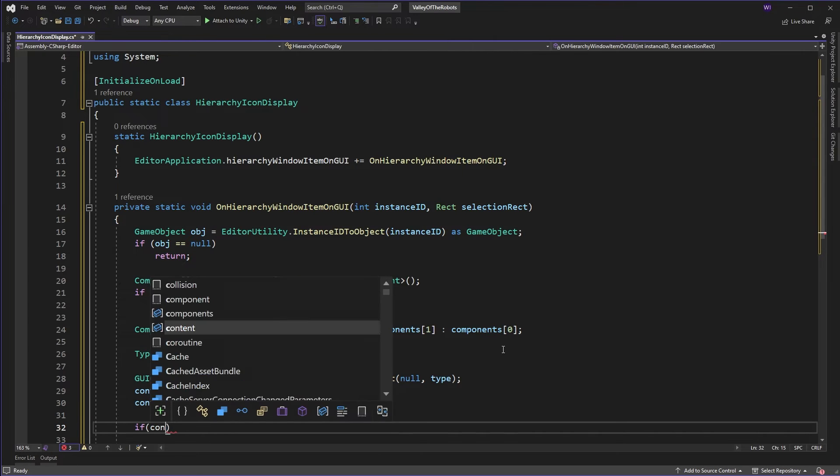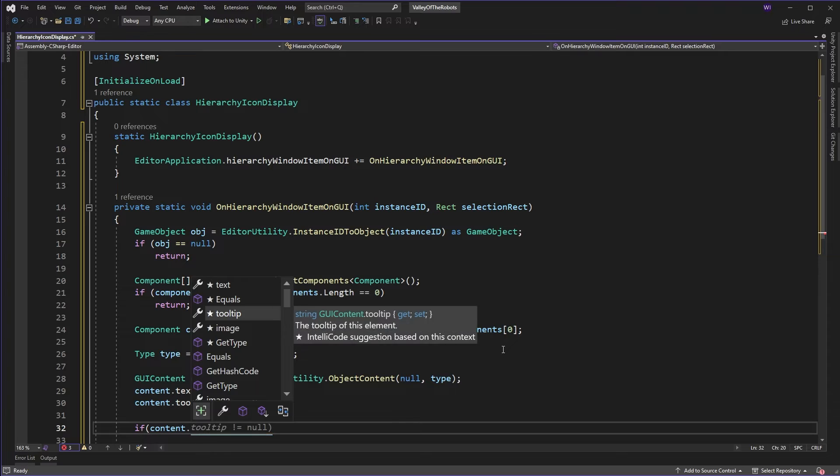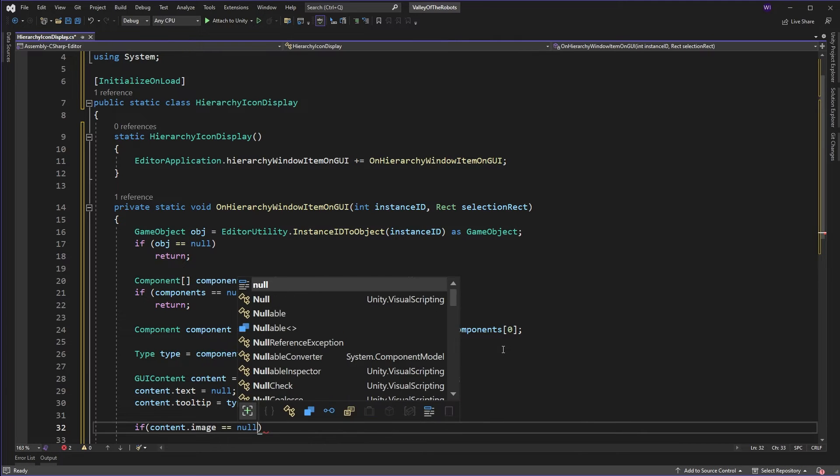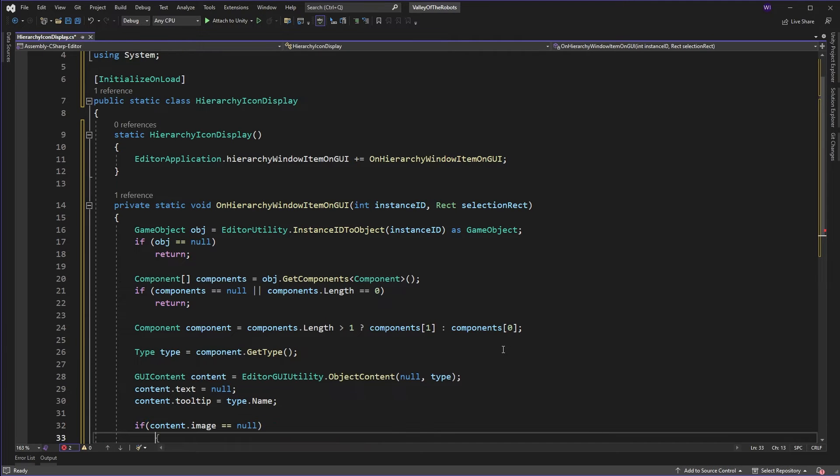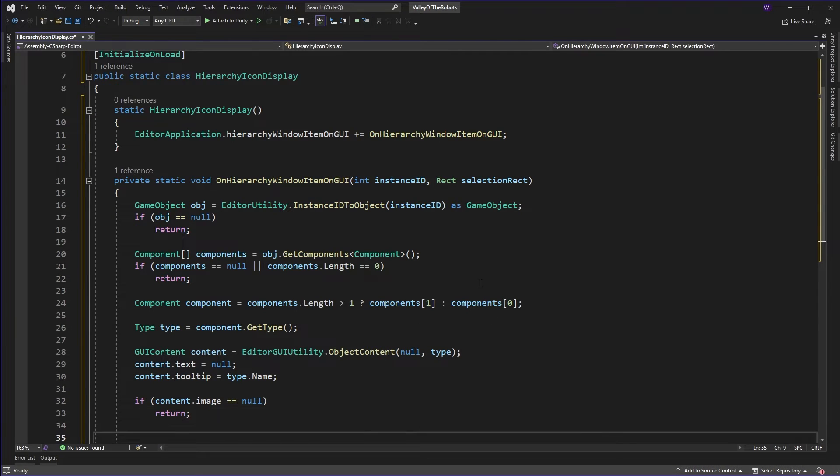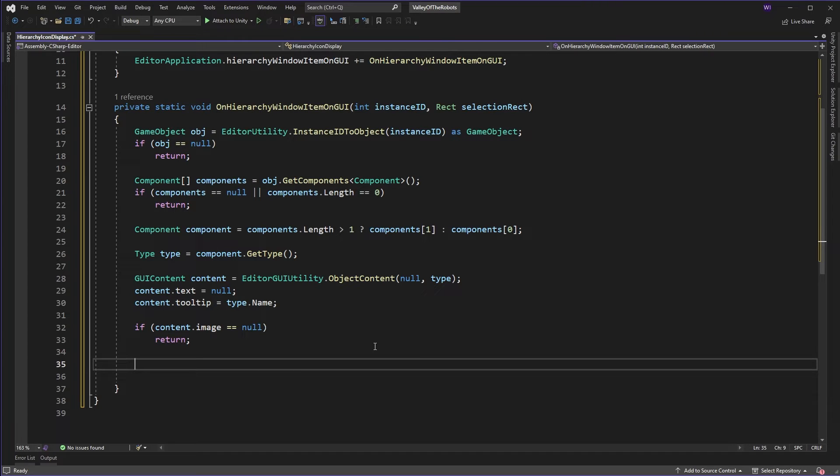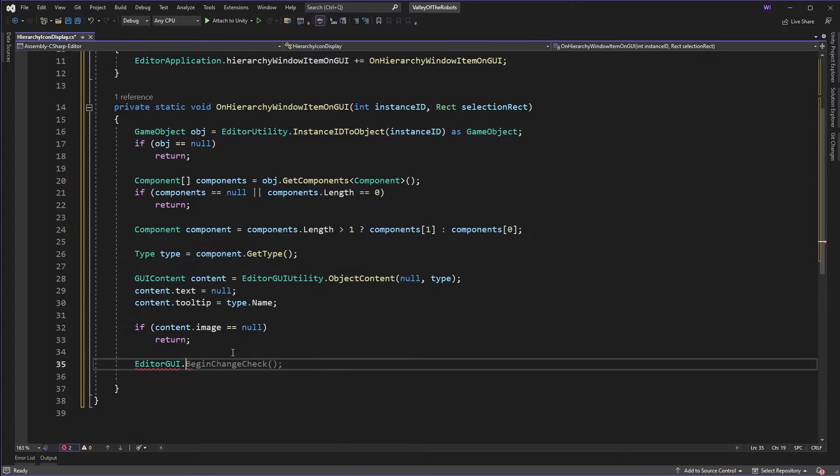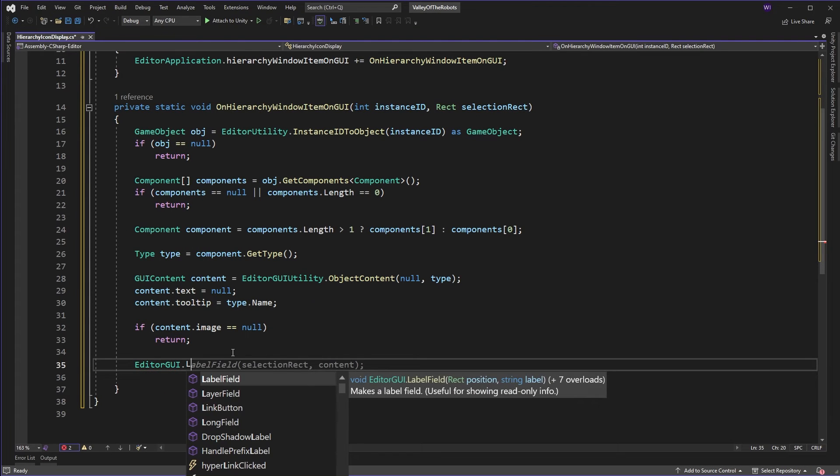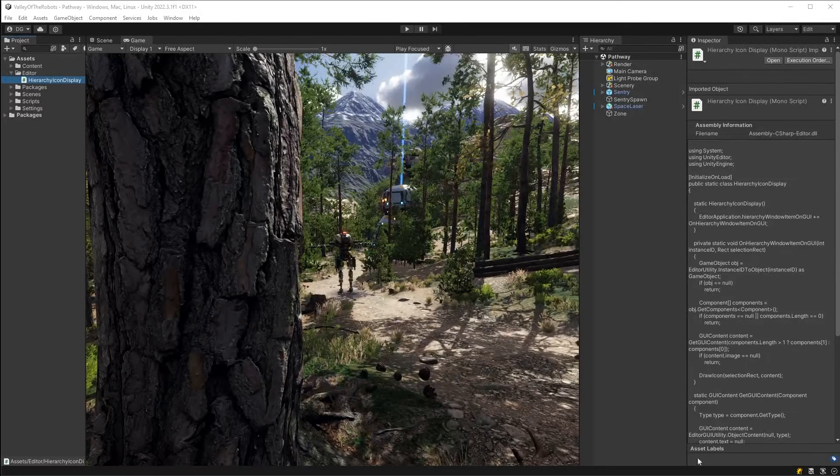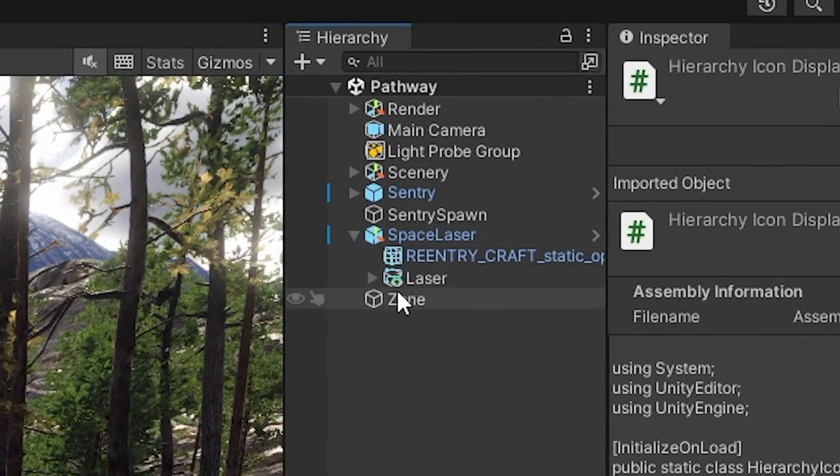Now the next thing to do is to actually say okay hang on is there an image because sometimes this won't actually return an image for a particular component because it's not listed in Unity's little black box. So we just want to make sure there's one there. If there isn't we'll just return out and let the boring box that's been on Unity all this time we'll let that just survive. And finally the last thing we want to do is we want to come in here and say EditorGUI.LabelField the selection rectangle and the content to do the drawing. So now we have lots of icons popping up and everything is well in the world.